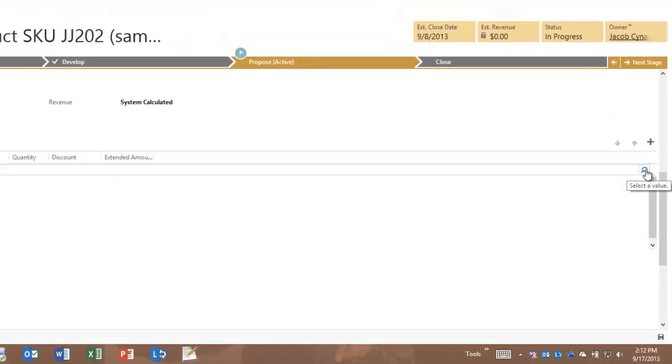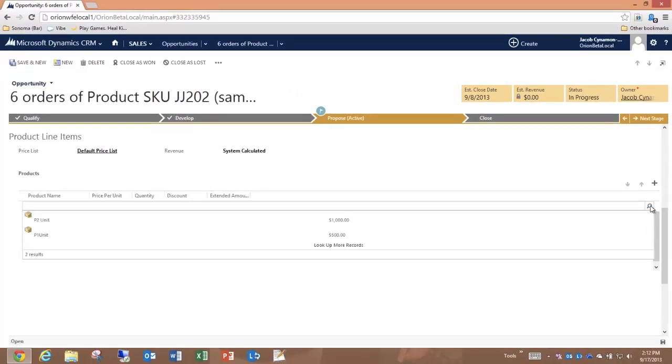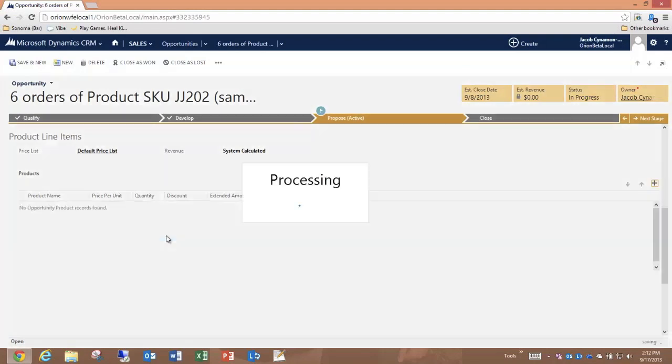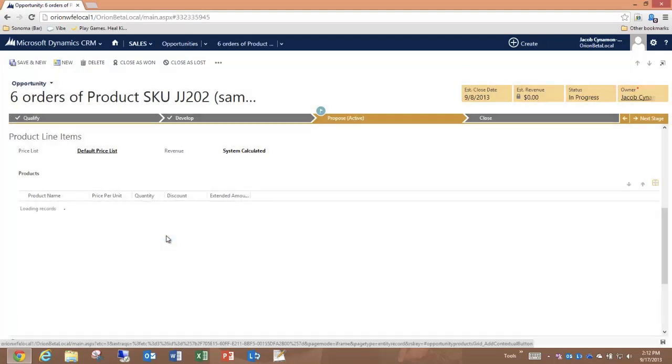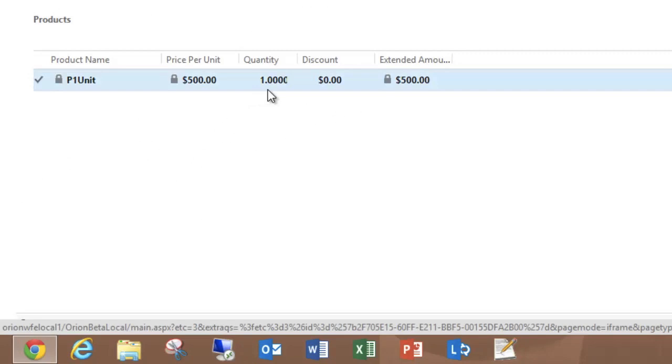I get a lookup to select one of the products that's available. I'll select the P1 unit and it tells me it's processing—that's pulling a line item in. And it calculated the price per unit times the quantity minus the discount equals the extended amount.